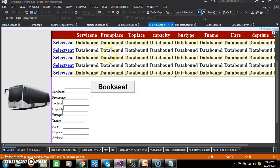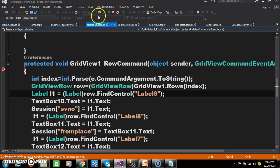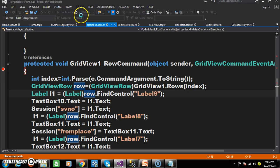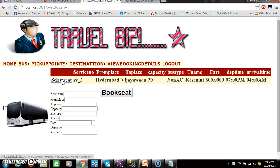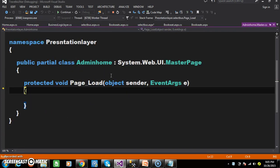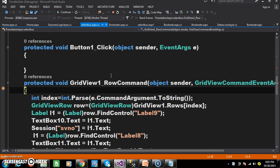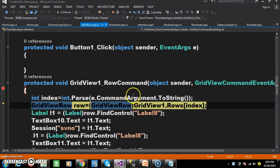You need to catch all the values available within those particular labels. For that I have written some code. I will explain this code. Whenever the user clicks on Select Seat, the Row Command event will fire. Here I am catching the index value of the GridView row based on the command argument property. The index value is zero.